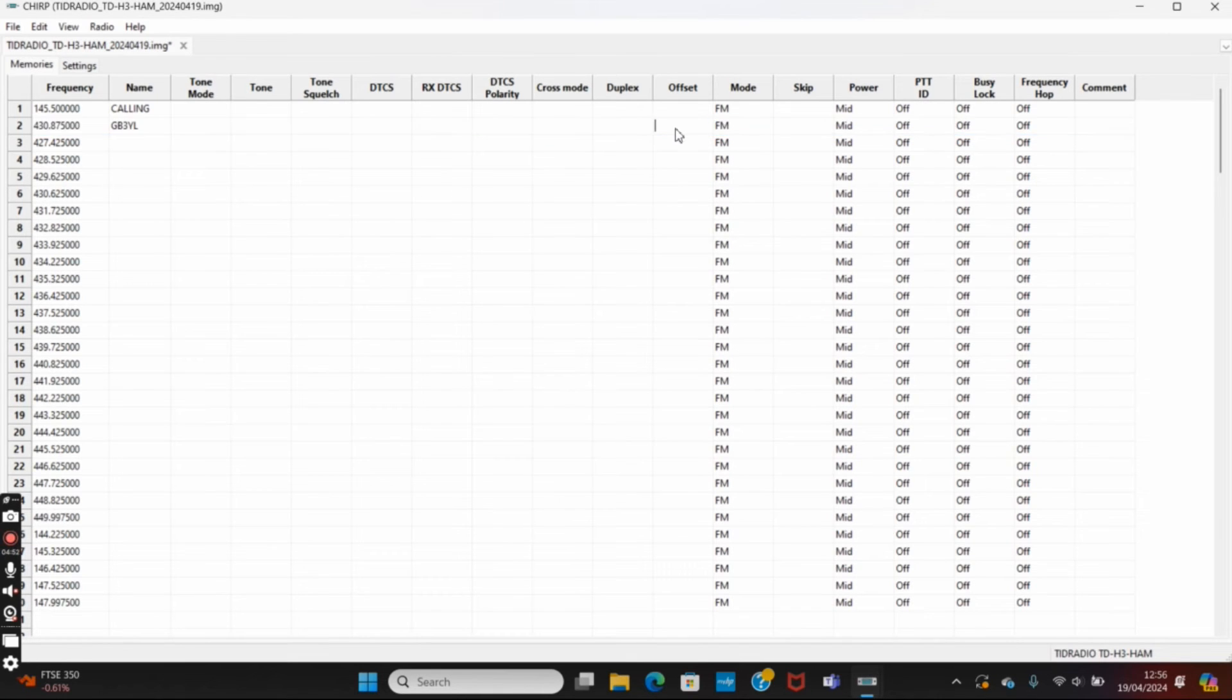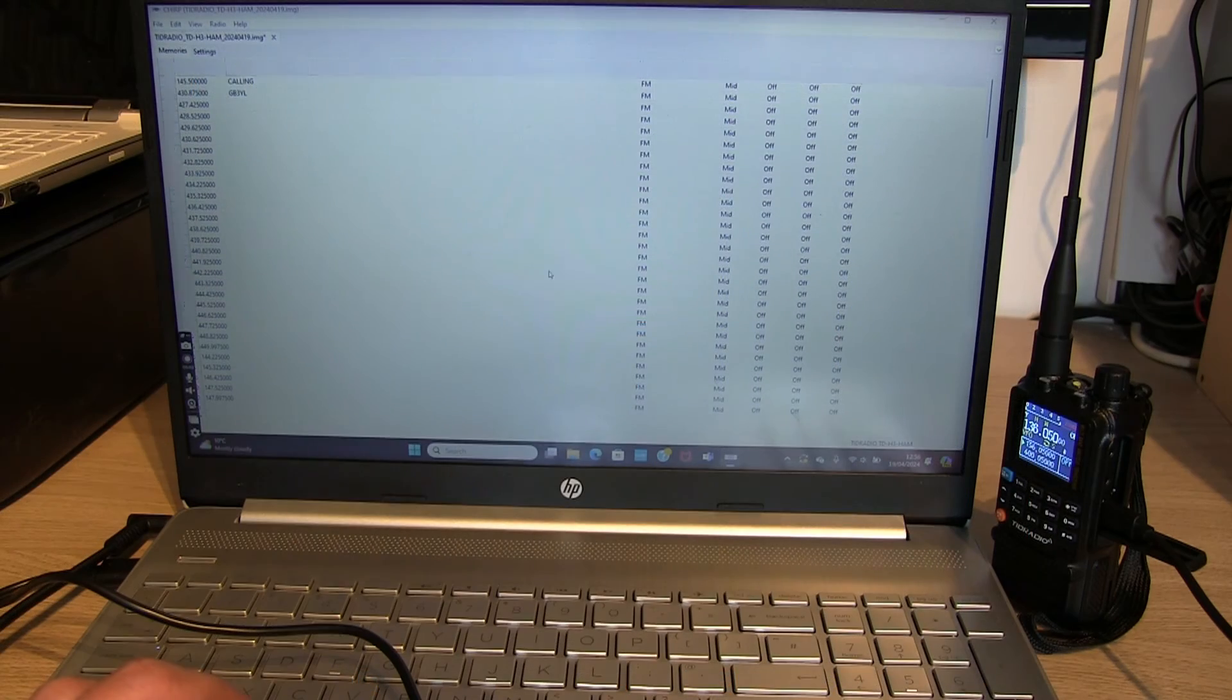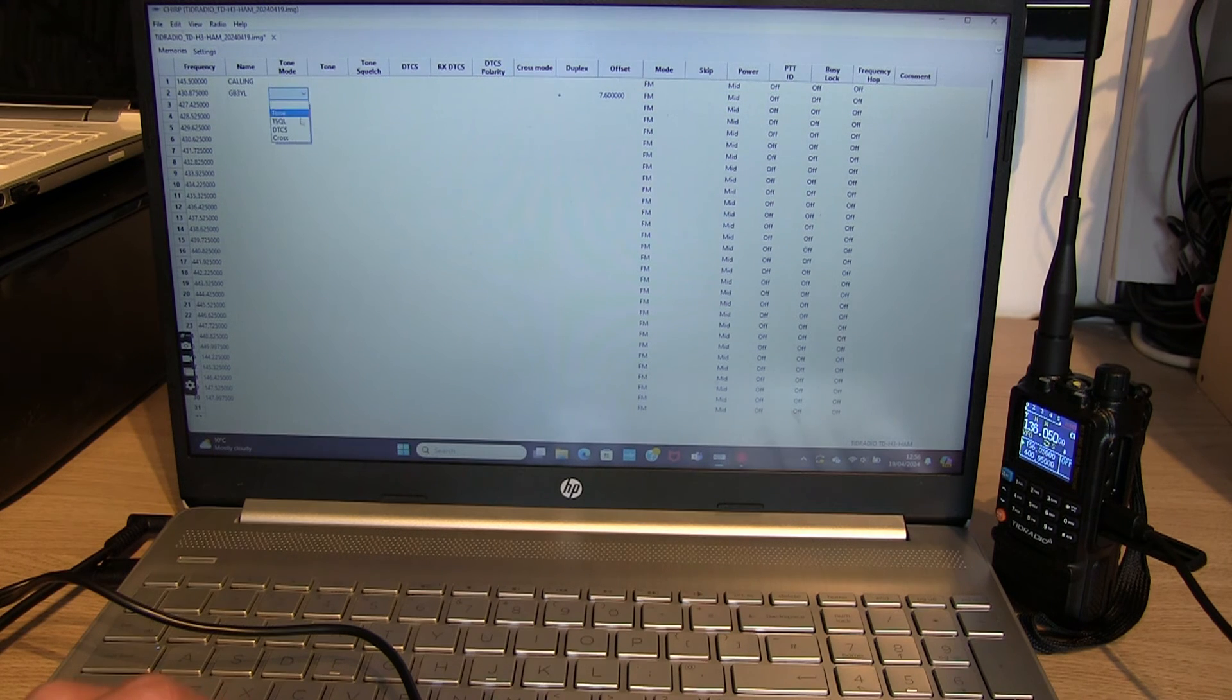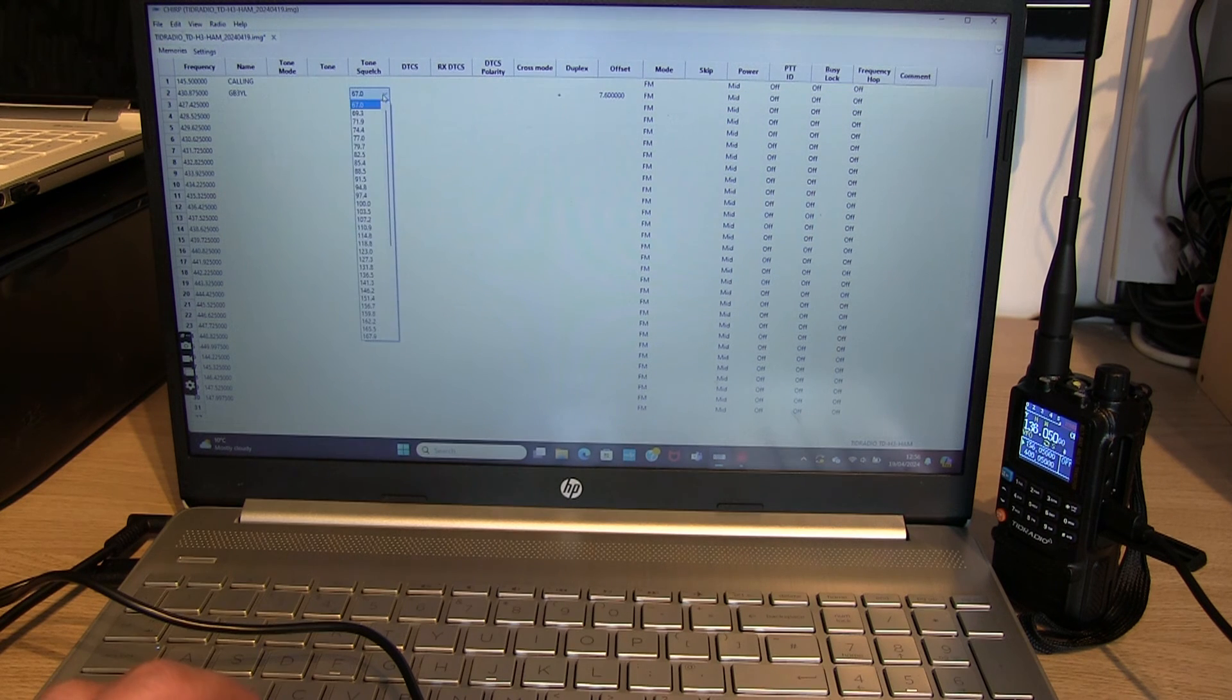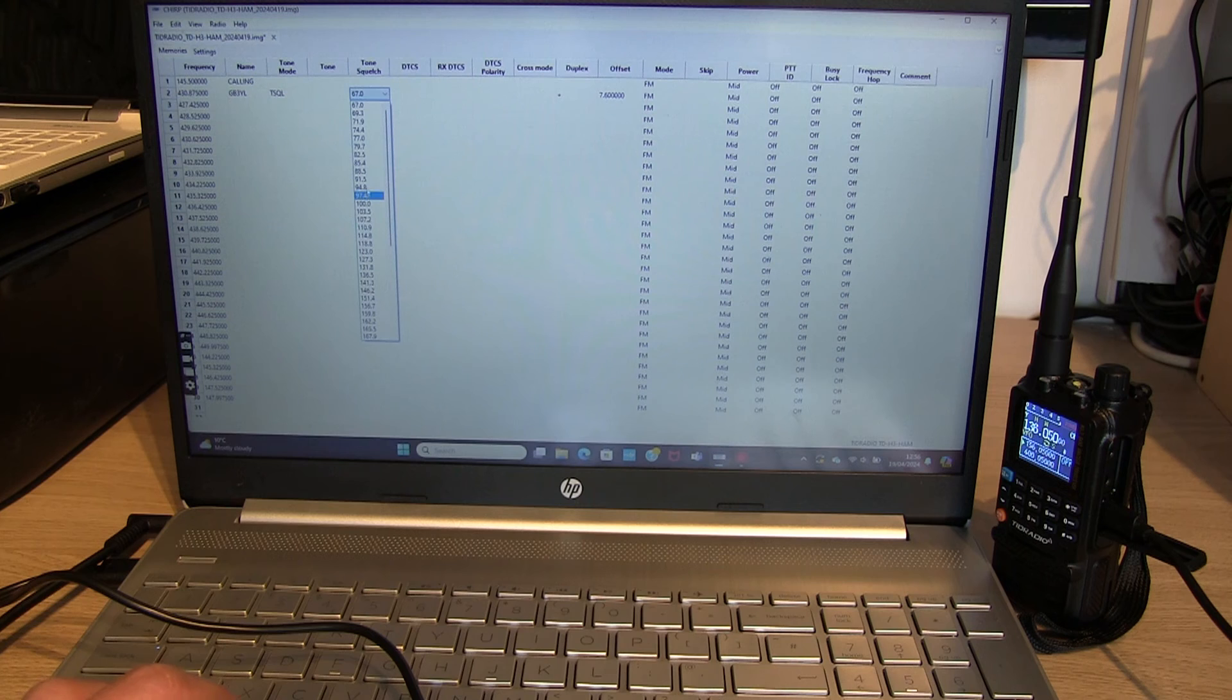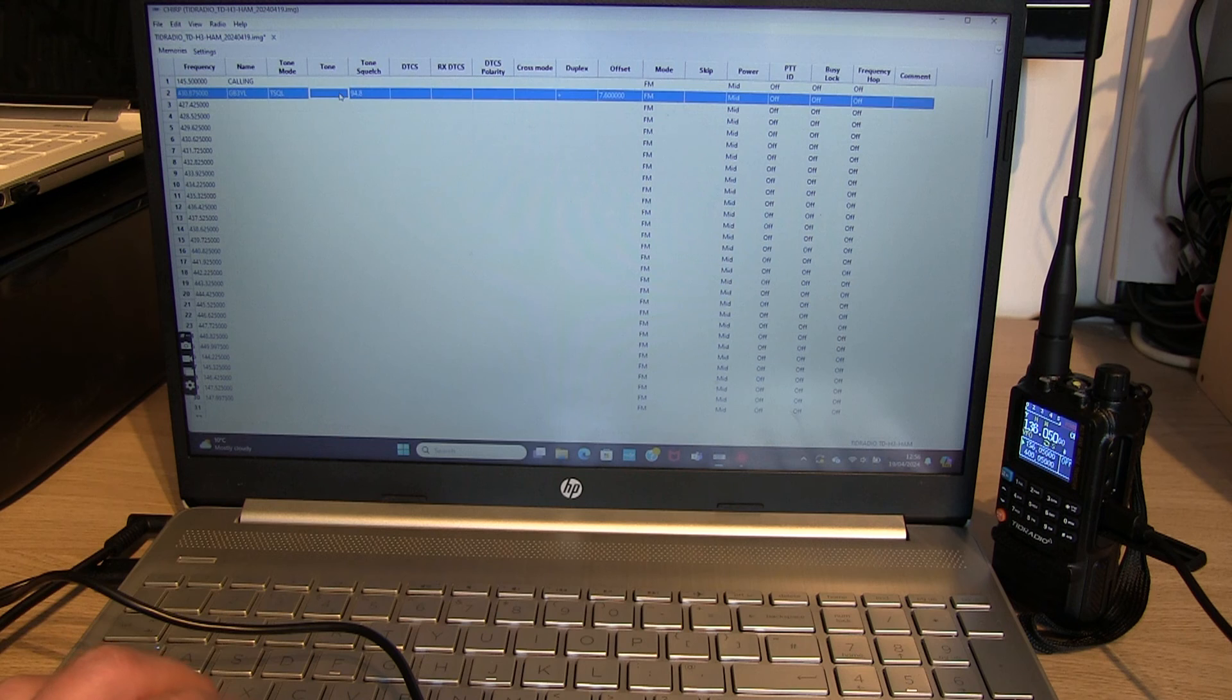We'll need a duplex, we'll need an offset of 7.6 megahertz. There is a plus offset, so let's set the offset to plus. And then we'll need a CTCSS tone on there. No, we don't want tone squelch, we want the actual tone, so let's turn that one off. In fact, we can have it on the same, that'll be okay, 94.8, and let's do the tone for 94.8 as well.